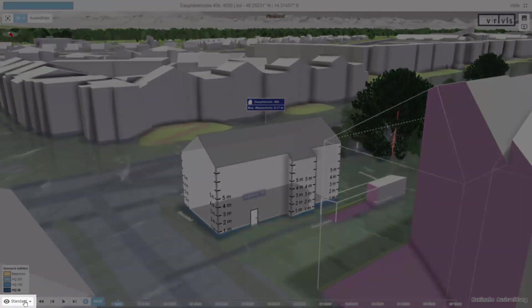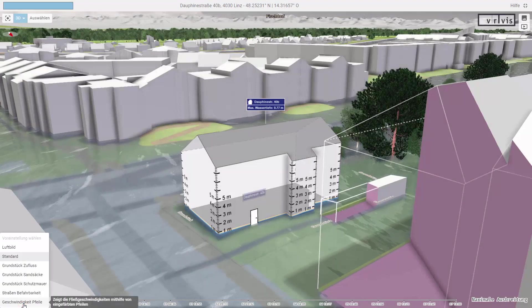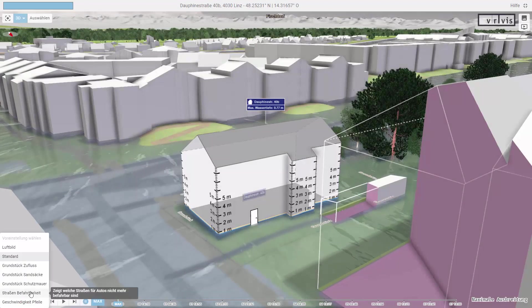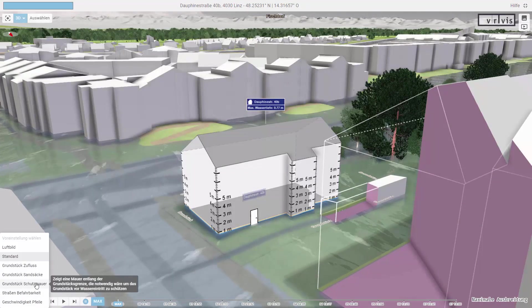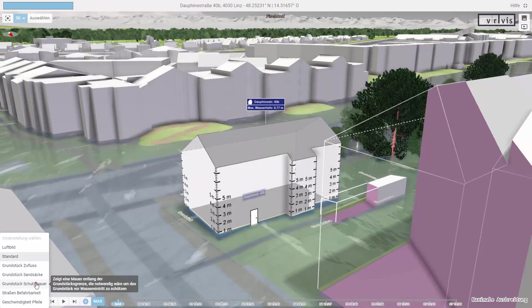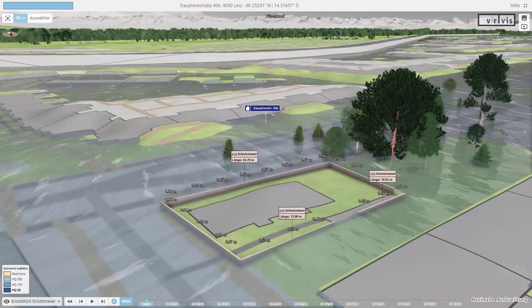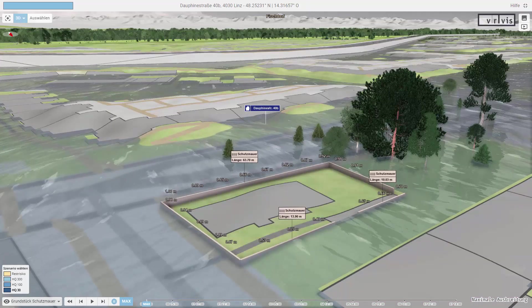With the drop-down menu at the bottom left corner, we can switch between visual presets. They highlight different impact factors and show possible protection measures, like a protection wall.